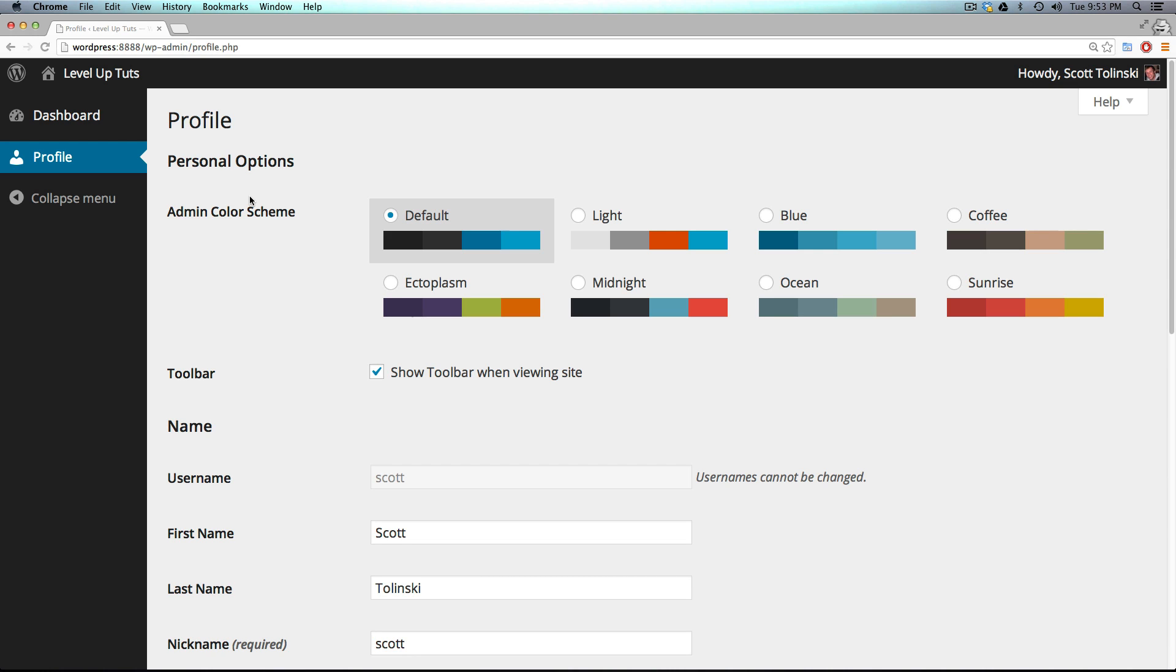There's also an additional role called a super administrator, but the super admin doesn't really come into play unless you're using what's called a multi-site. Now it's not really worth explaining that right now because for all intents and purposes right now, the super admin is the same thing as the admin on a single site. So no need to worry about that. We'll talk about that more once we get into multi-sites.